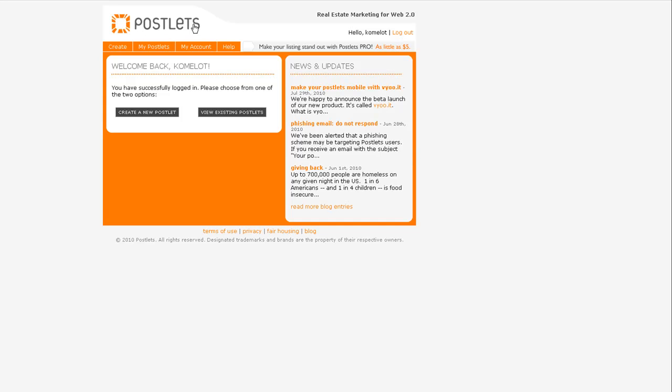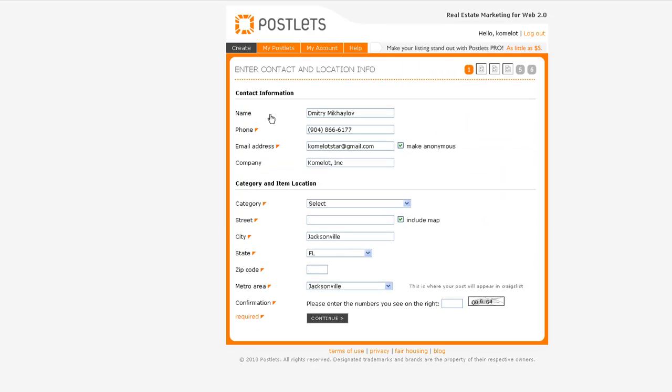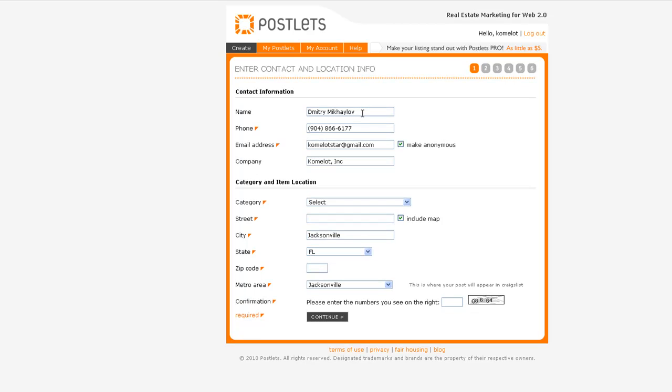Postlets.com - you need to register there, it's free. Here I'm in my account already. There's create my postlets, my account, help, view existing postlets, and create a new postlet. Let's create a new post. Here automatically my information pops up, but the postlet I'm creating today is for Launch Formula.